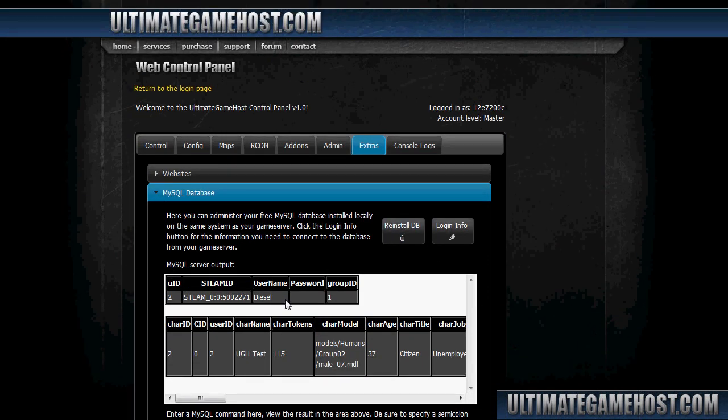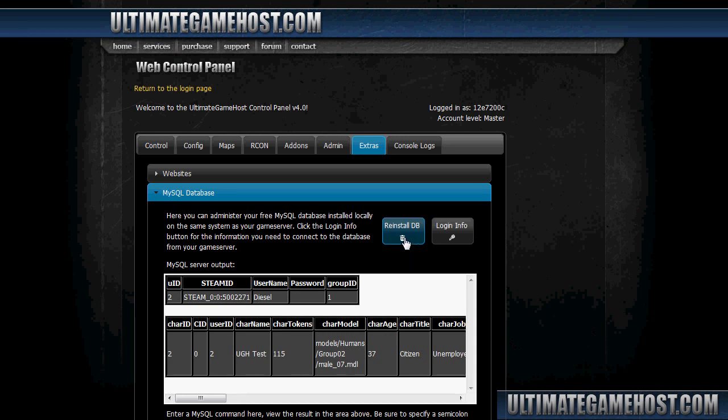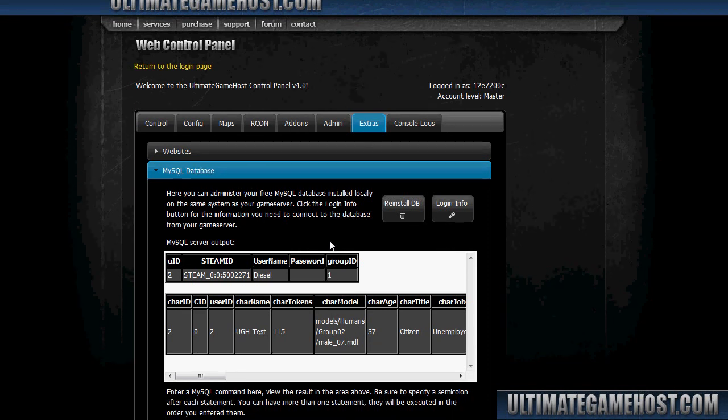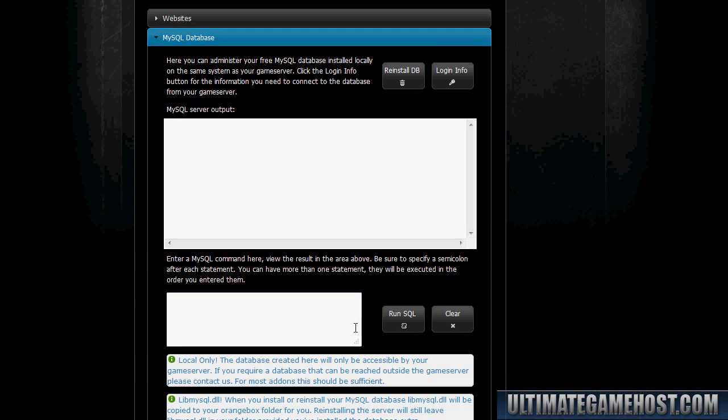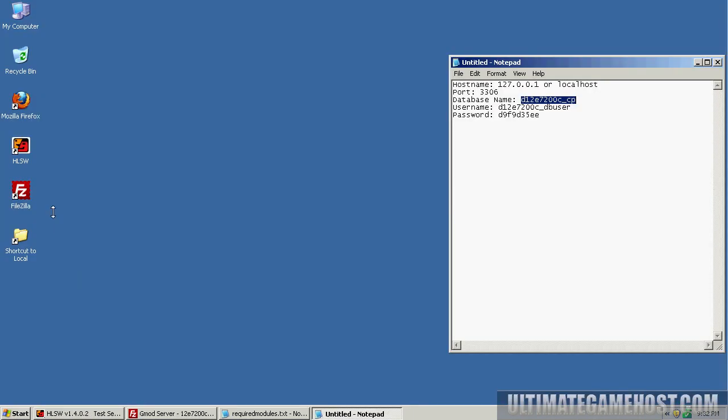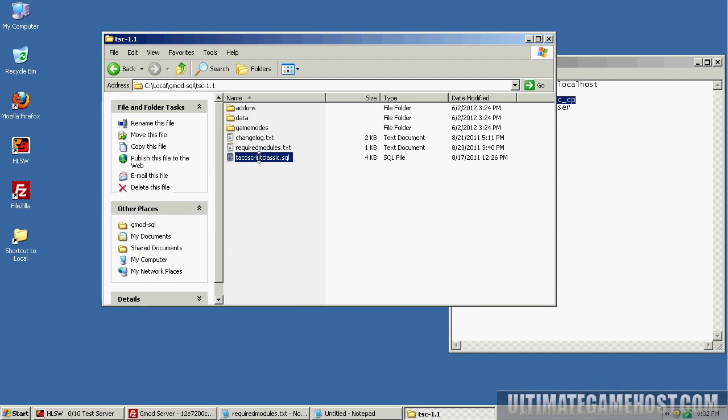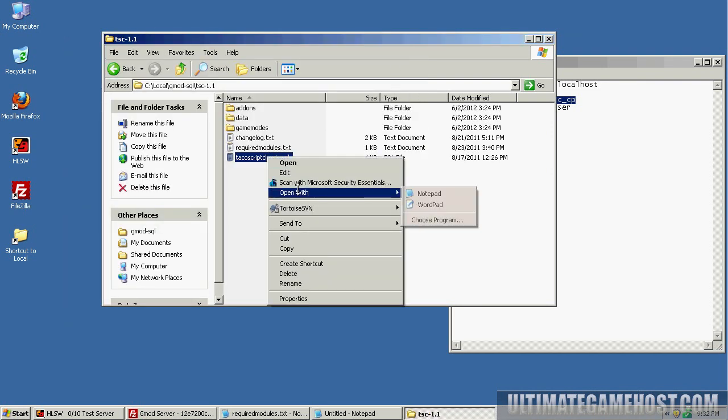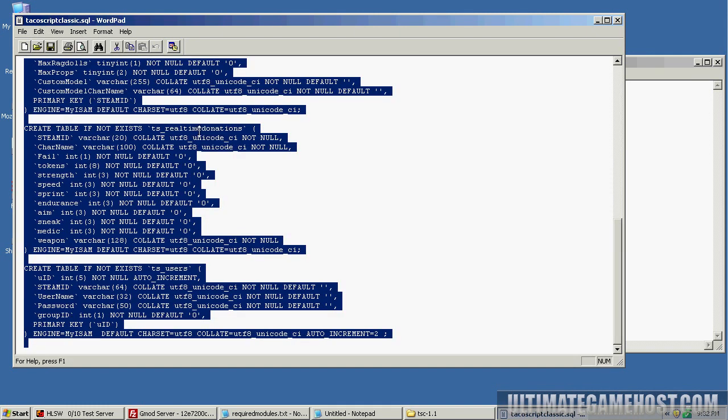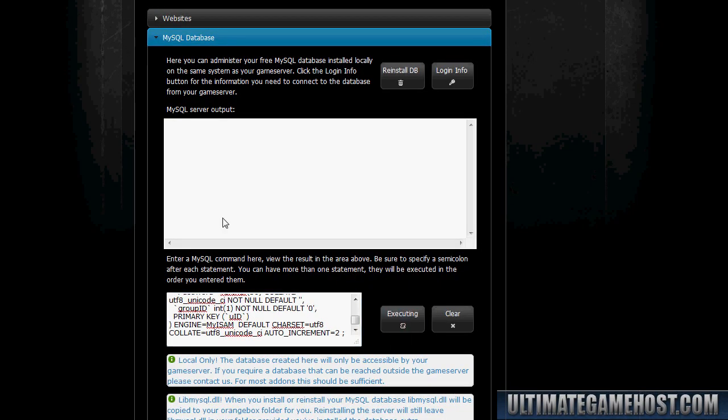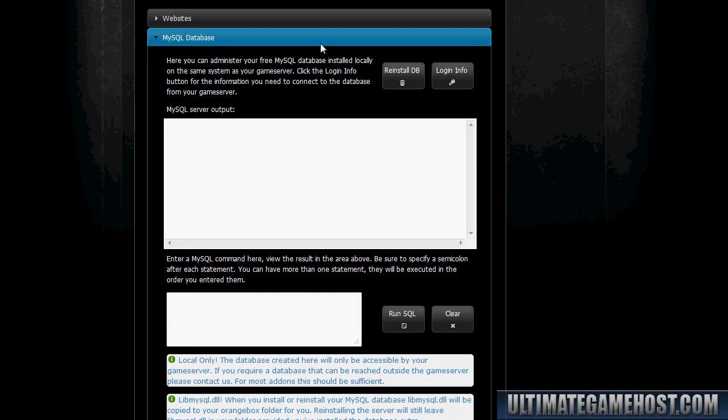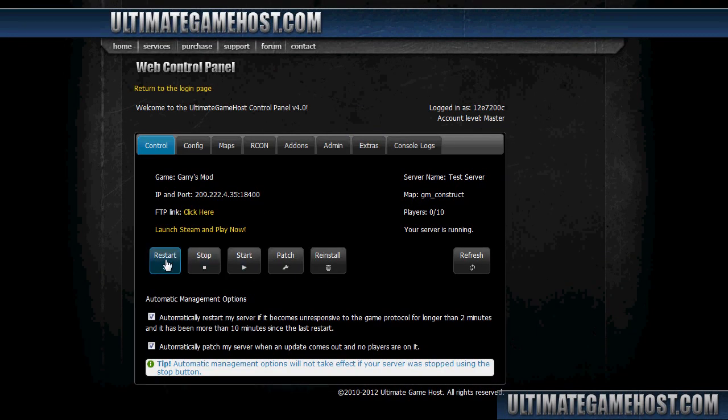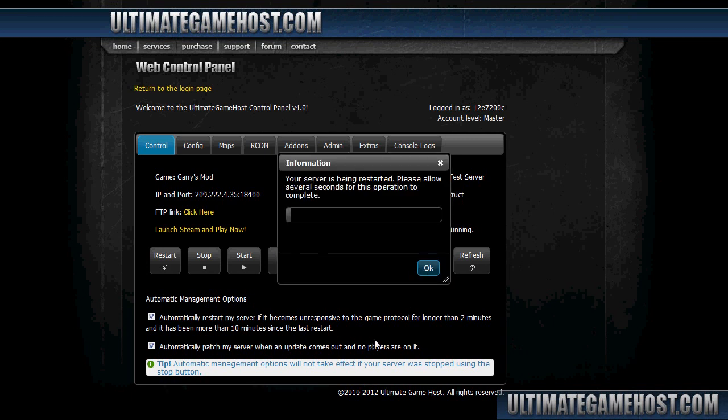So I'll do a database reinstall here because I'm not too worried about the test data, but you'll want to think carefully before doing that with a server in production. I'll reinstall the database. And I need to, because I've reinstalled it, I need to rebuild it with that SQL file again. So I'm going to open up that folder, go back in here, get the SQL file, select all, copy that, paste it in here, run SQL. Database is once again all set. Do a control here, restart the server. And once the server comes back up, that error message should be gone.